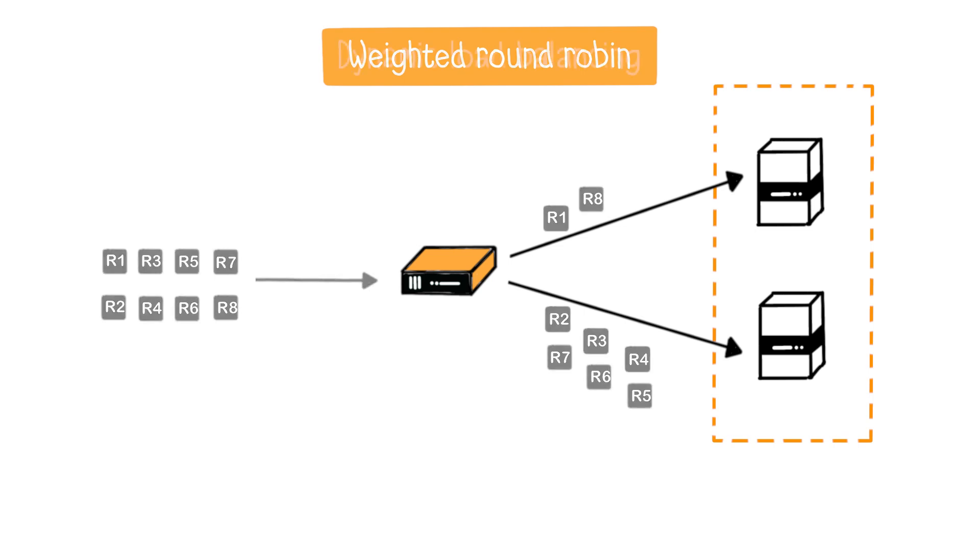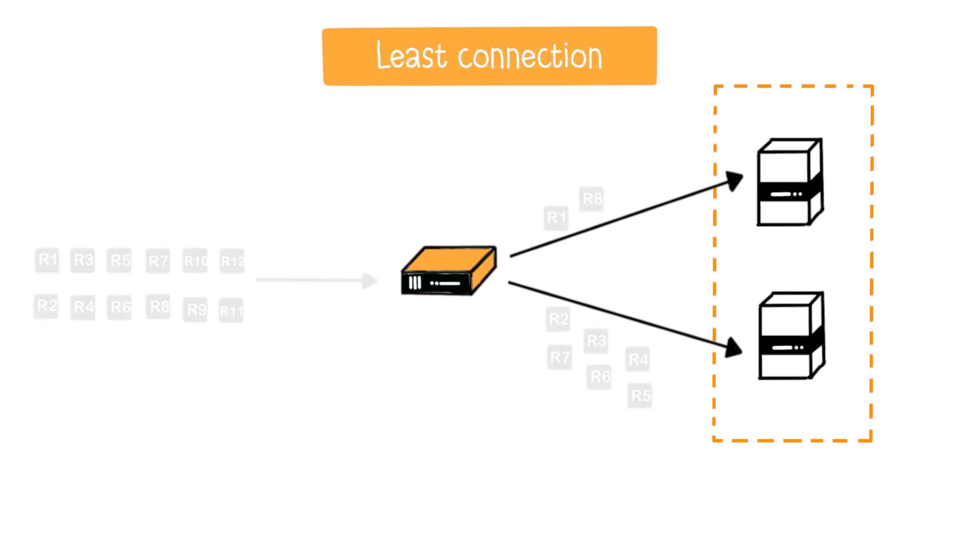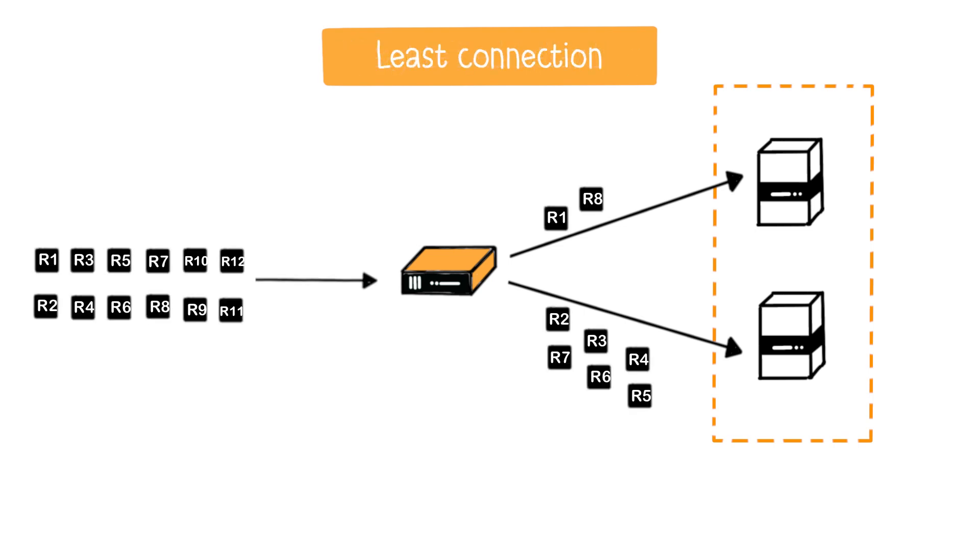And finally, we have the least connection algorithm. In this case, the load balancer assigns more requests to the server with the fewest active connections.